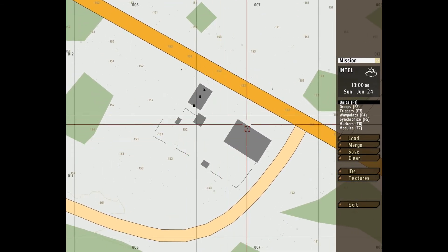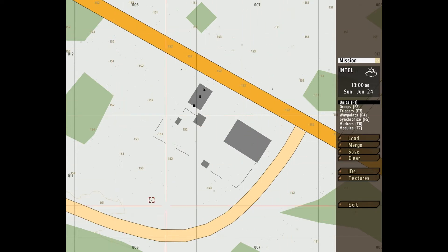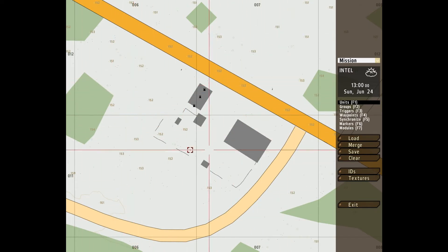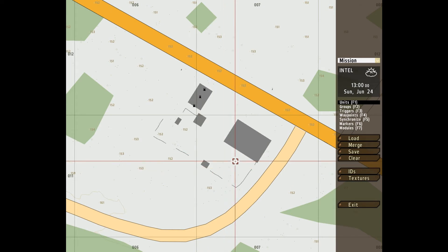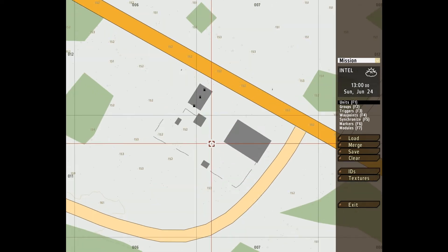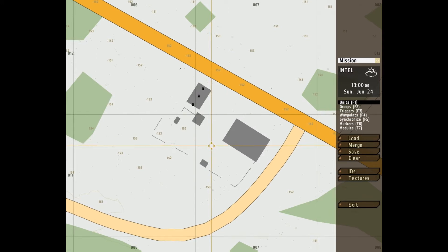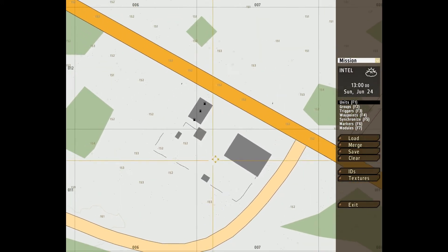Right then, what we're greeted with here is first off, this is the map. It's a 2D editor, we'll be placing the units here, and if you want to navigate this map, it's mouse wheel to zoom in and out, and it's right mouse button to move about.